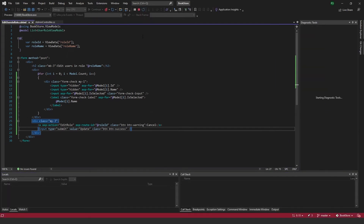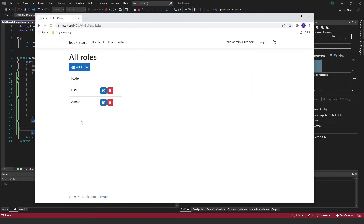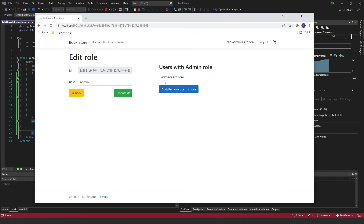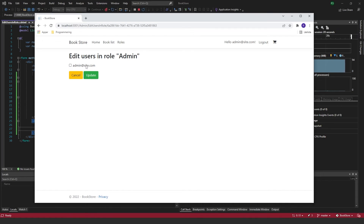Now we can run the program to see how it looks. Going to Roles, then Admin, I can see 'Edit Users In Role - Admin' with a checkbox. What we want to implement now is the functionality so that unchecking removes the user from the admin role and checking adds them back.